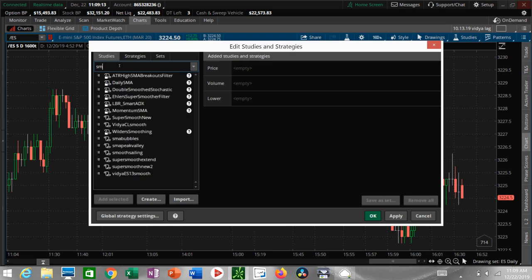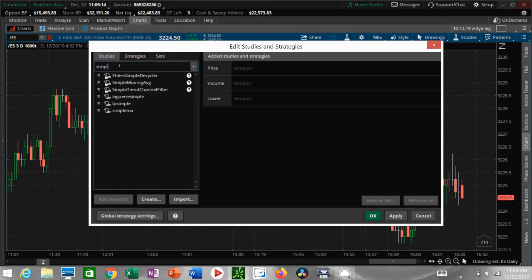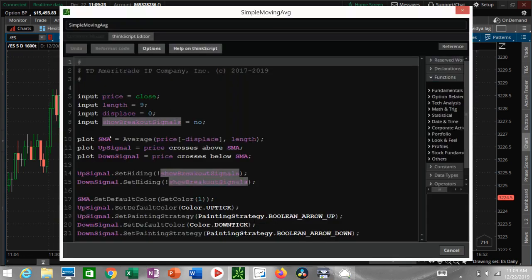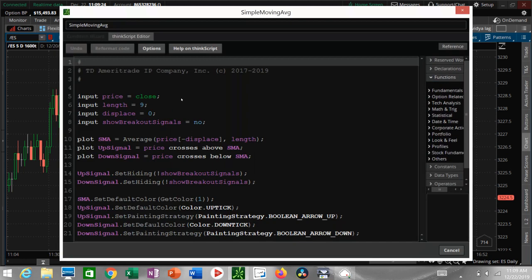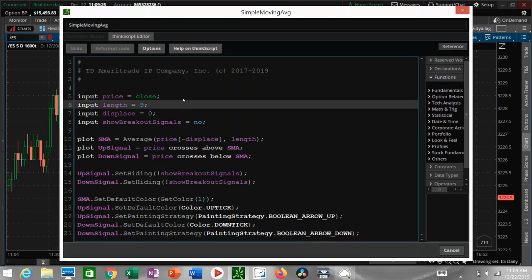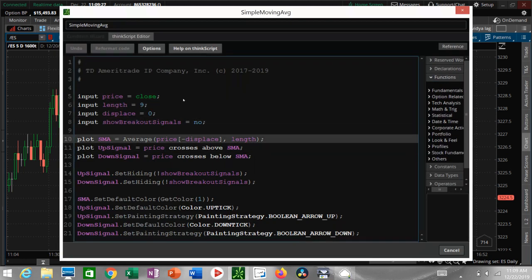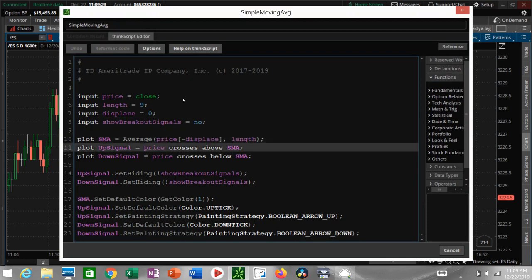The way I did that is I went into the basic built-in study from ThinkOrSwim, the simple moving average. Let's take a look at this study here. View sources. If you take a look, this has a couple of sections. The guts of it is right here: plot SMA. That's the line right here.